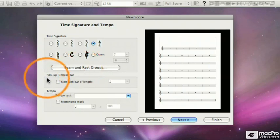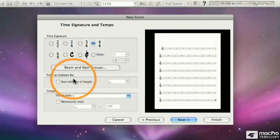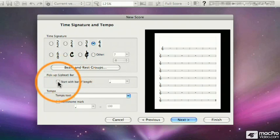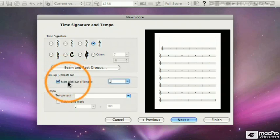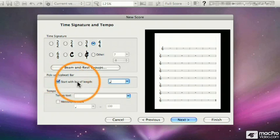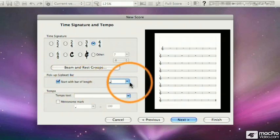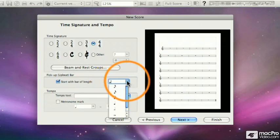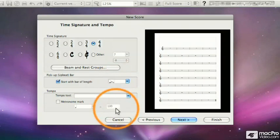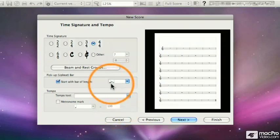The next option is the Pickup or Anacrusis bar. I can click in this box to add a bar, and it says Start with Bar Length. Right now, it's set to start at a quarter note. If I click on this drop-down box, I can add a half note.